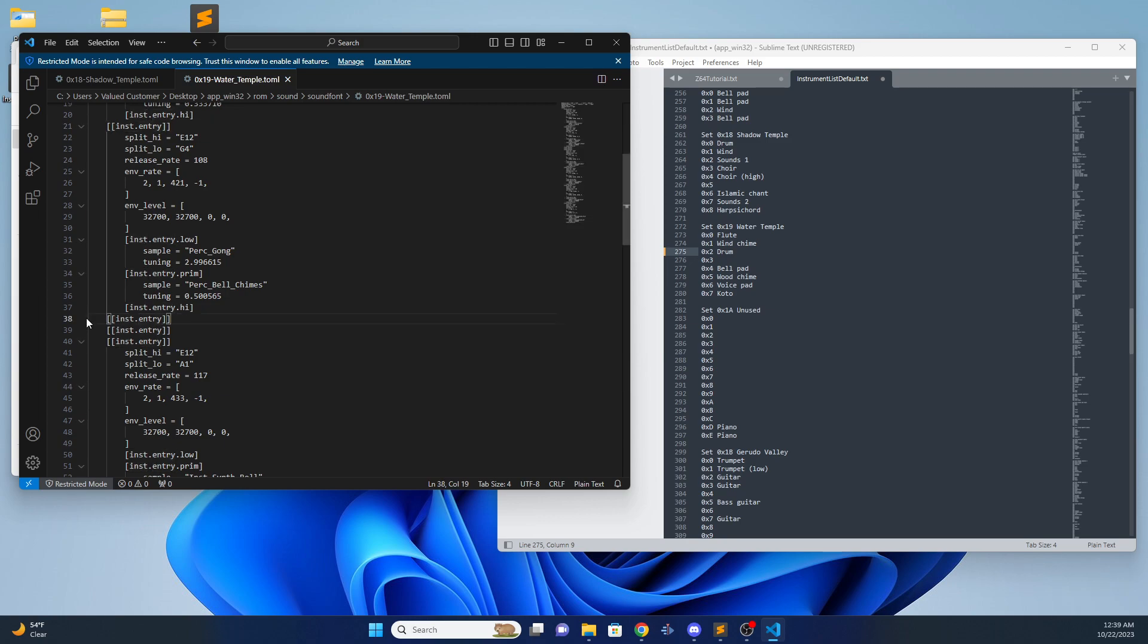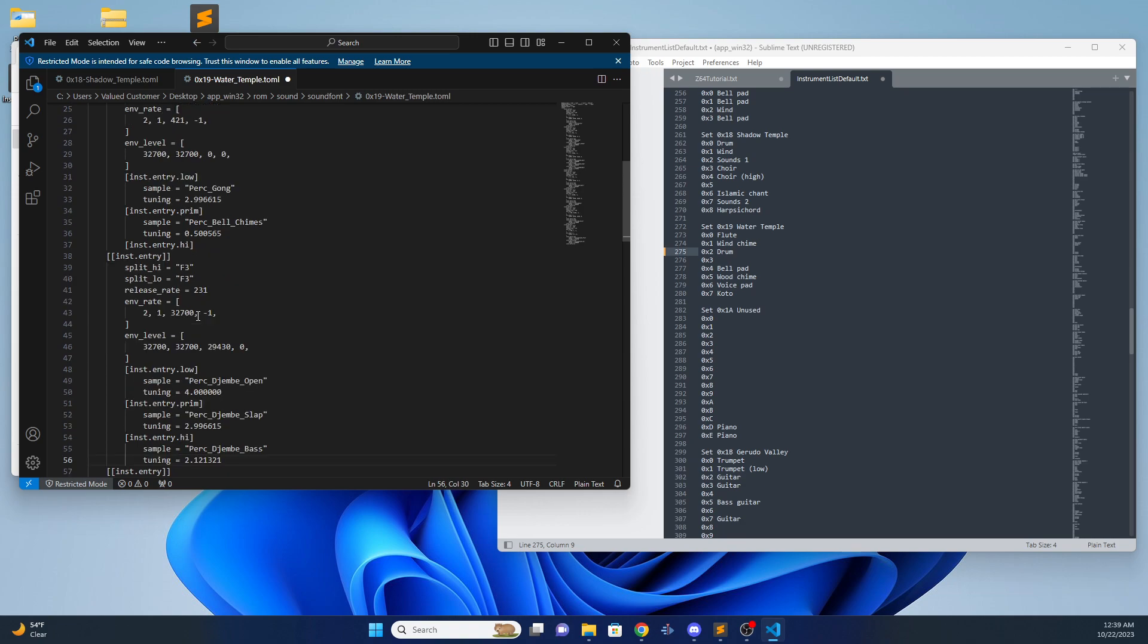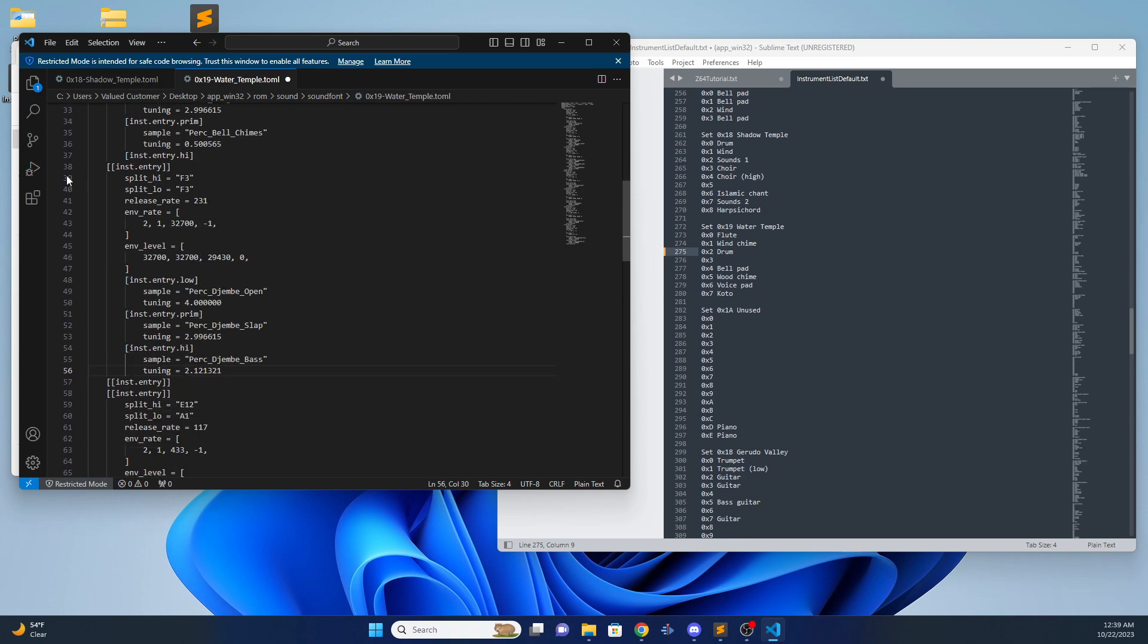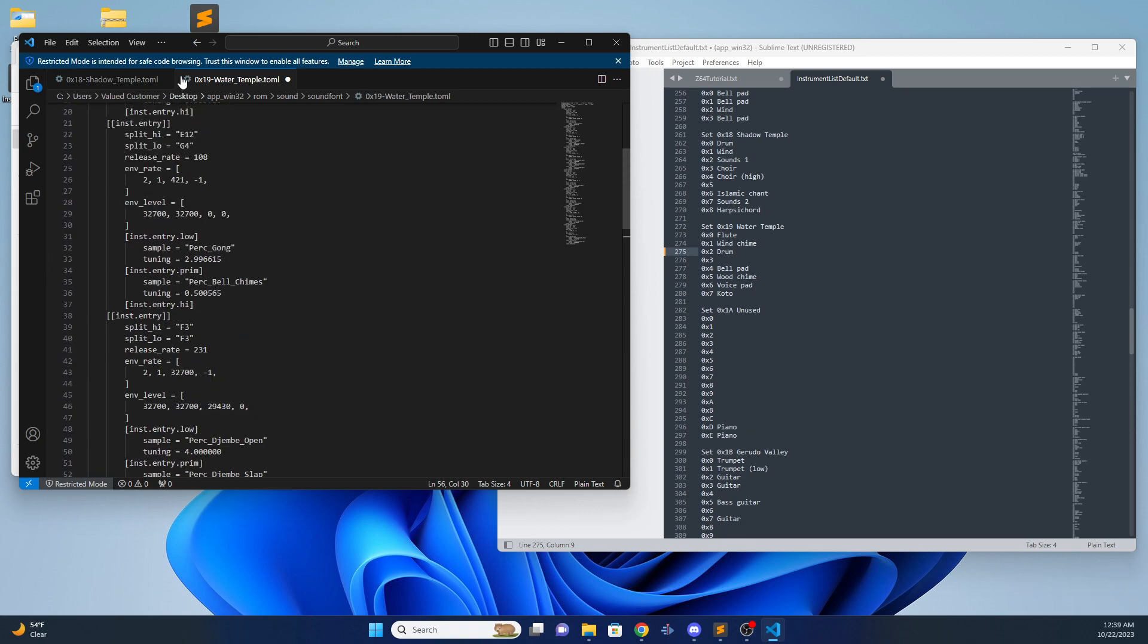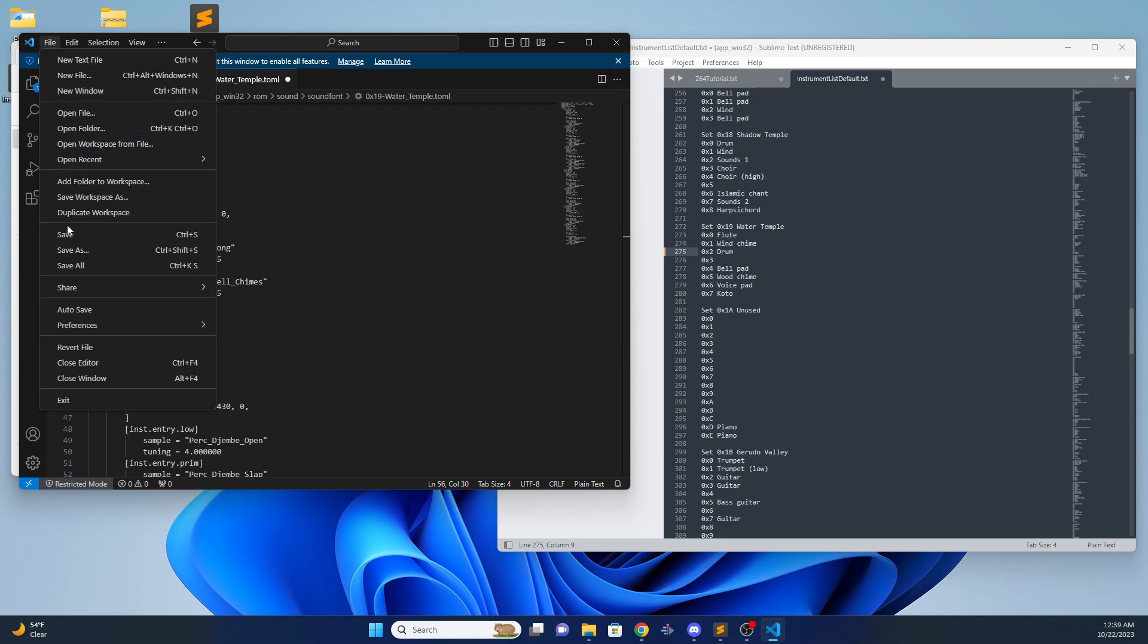We can easily just replace that with what we just copied. Paste it. And there we go. That is it. Save.